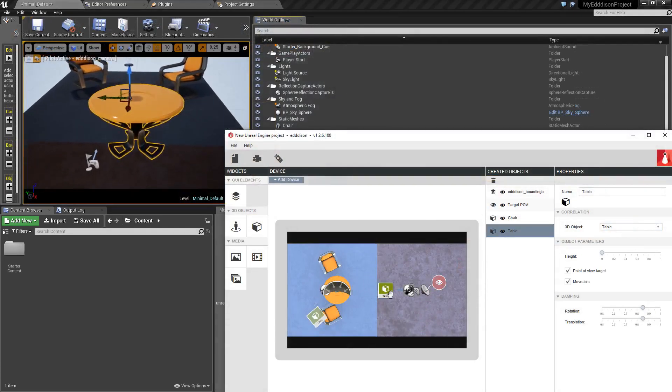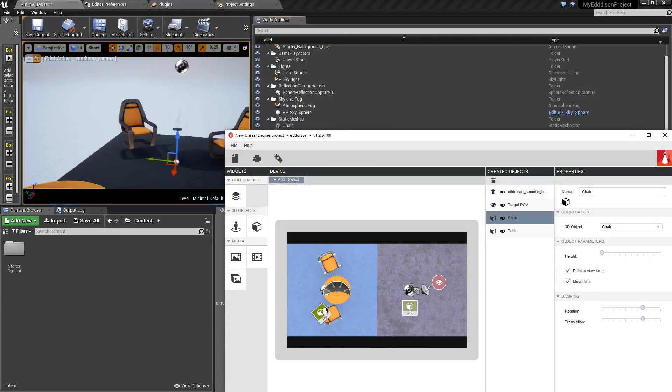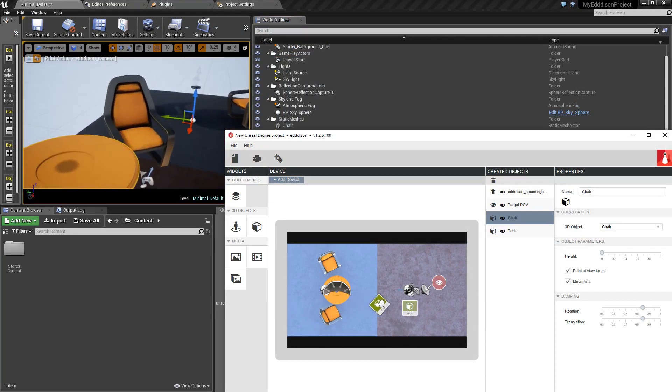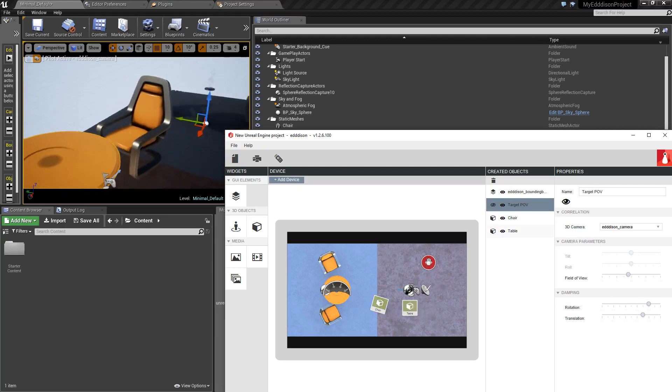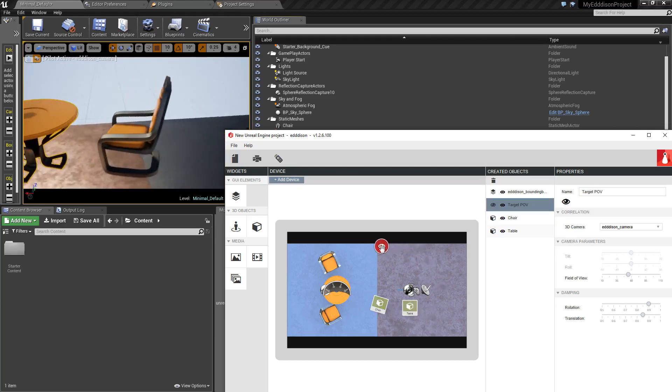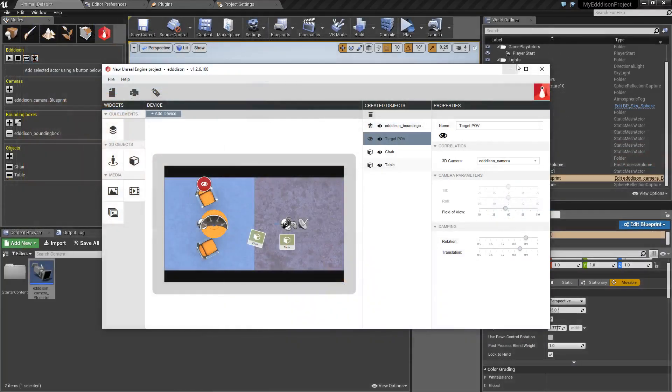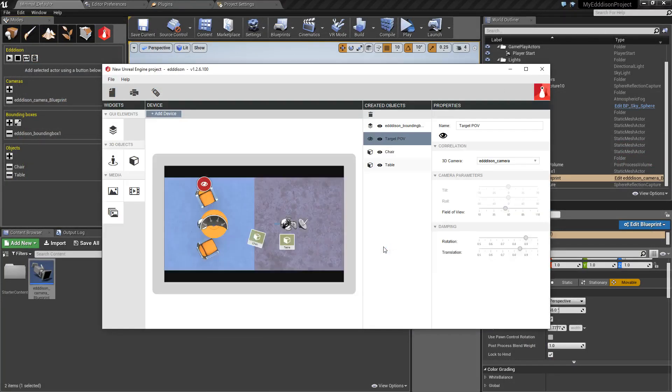The Navigator can use a device like a tablet or a cell phone to control the scene and move the user around. In this tutorial, however, we are using a browser to showcase the mechanics. To do that, click on Device, then click on Open in Browser.